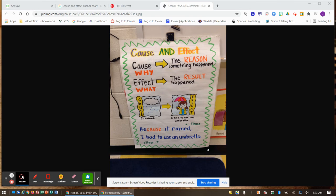Hey, second graders. We've been working on cause and effect all last week and this week. We're going to continue working on that. This is just a review of what cause and effect is.